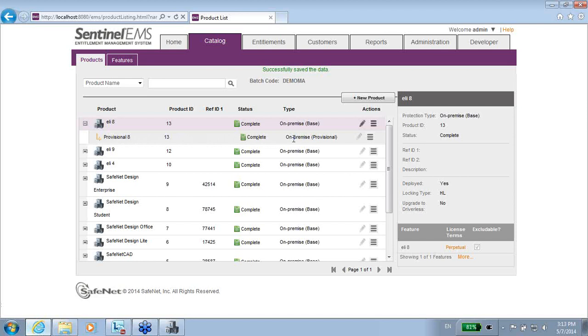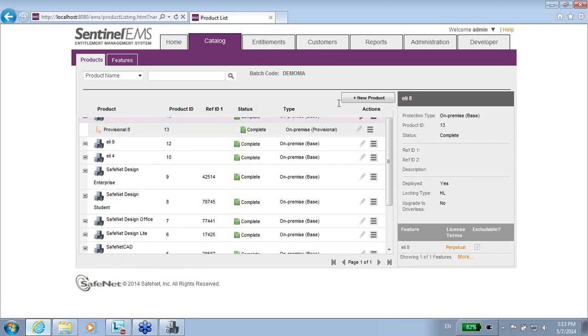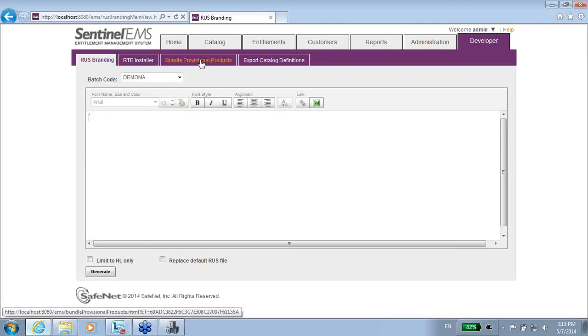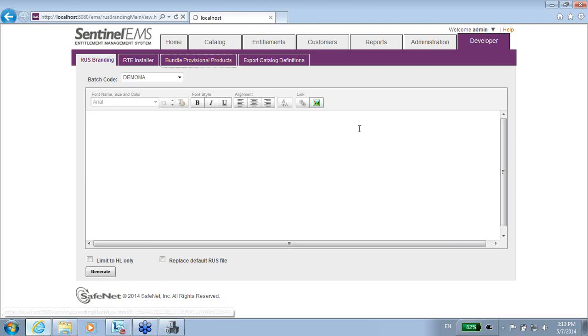So this is the very first step: creating a new product for the provisional and defining how many days you want the license to have. Then you go to another place, developer, and over here there is a tab called bundle provisional products.